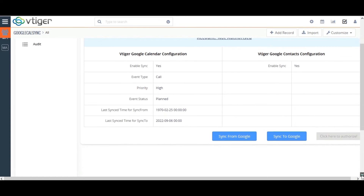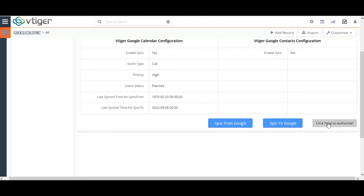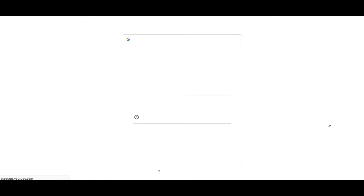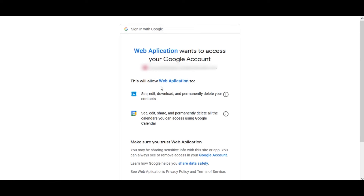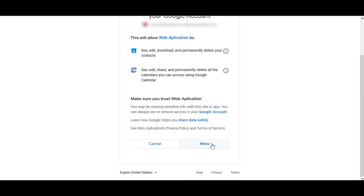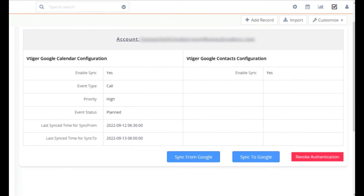The next step is the authorization. After completing the configuration, click on Click here to authorize. Here you should choose the account in which you need to sync the Google Calendar and contacts. Click on Allow. Here you can see your Gmail account listed as the authorized account.